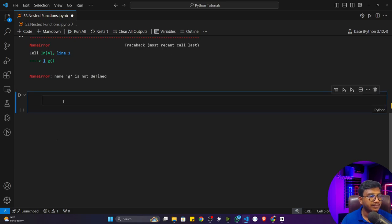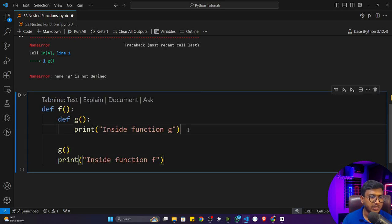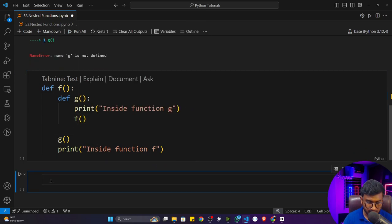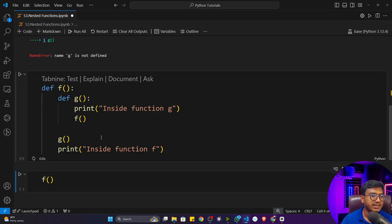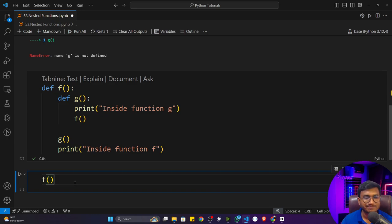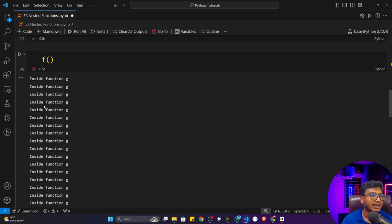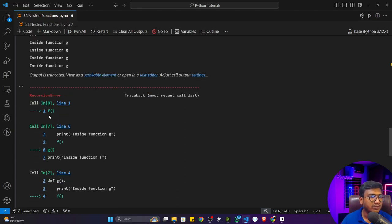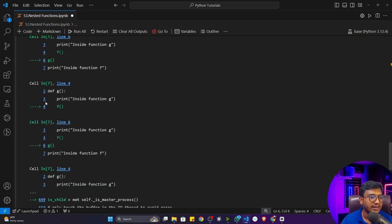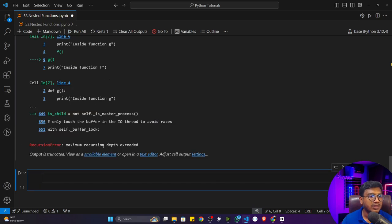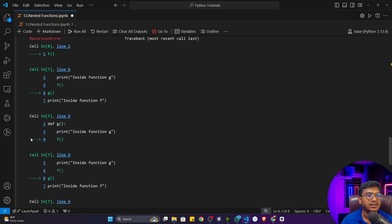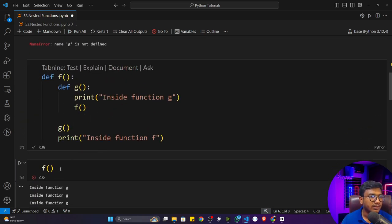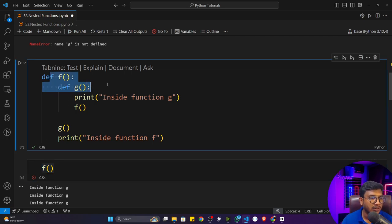Now let me show you another thing. I'll copy the function and call f inside g as well. What will happen if I execute this code? It will print the statement an infinite number of times and I'll get a recursion error — 'maximum recursion depth exceeded'. That means you have created an infinite loop here.